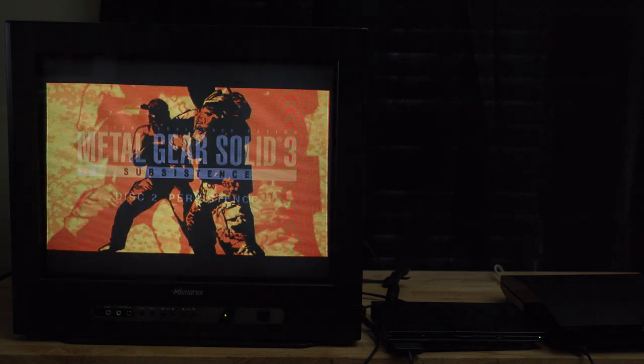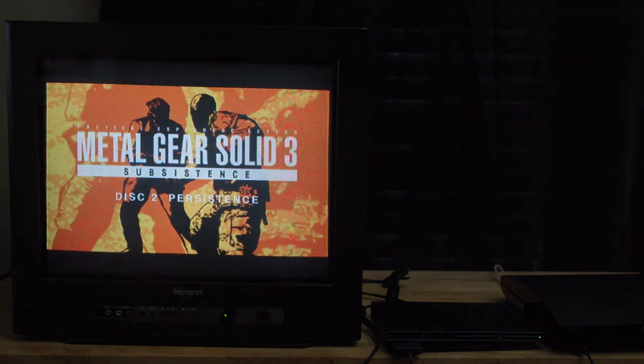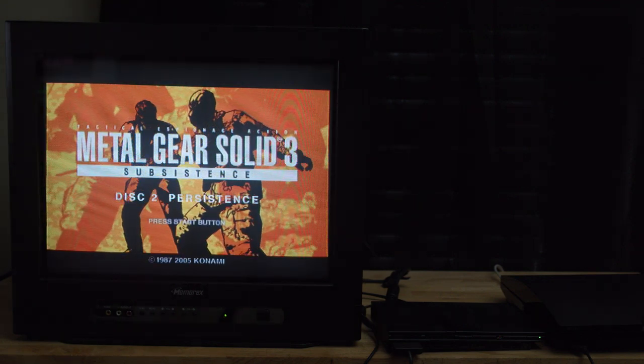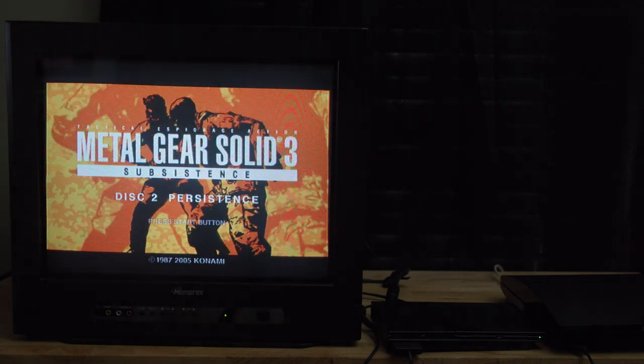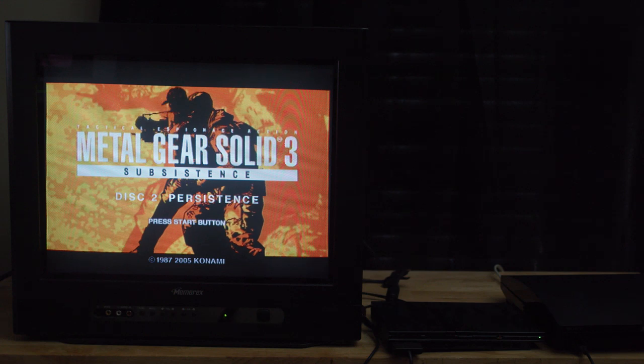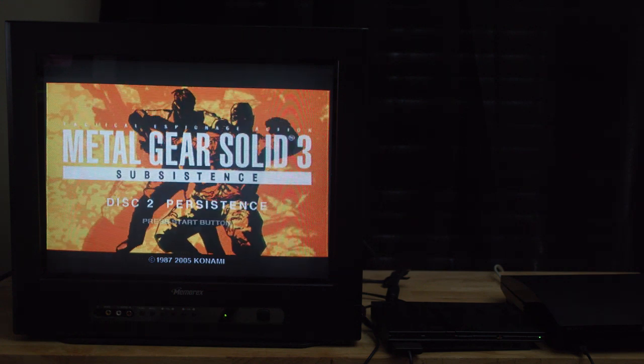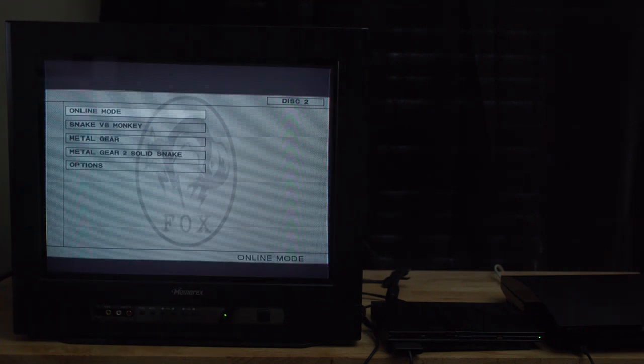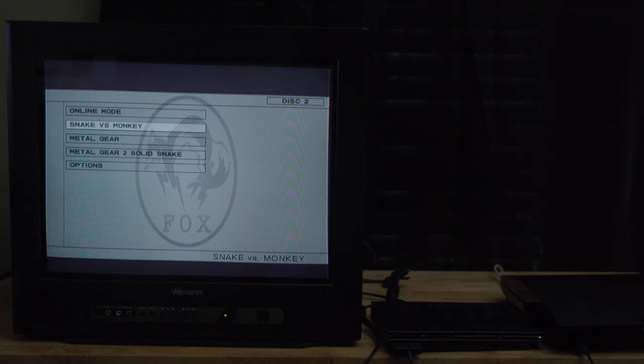Right now, I'm going to be showing off Snake vs. Monkey on Metal Gear Solid 3 on the PS2. You know why this is important because this video is all about PS2 versus PS3.